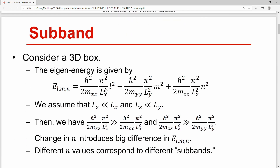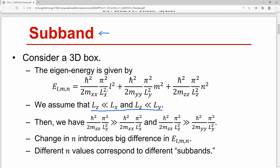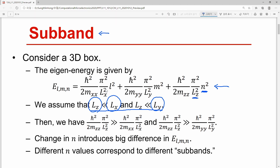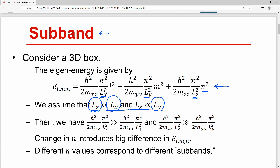Let's first introduce the concept of sub-band. Previously, we assumed the condition that the Z-directional size L_z is much shorter than the X-directional size L_x and Y-directional size L_y. So the eigenenergy is sensitively dependent only on the N values, because L_z is so small compared with L_x or L_y.